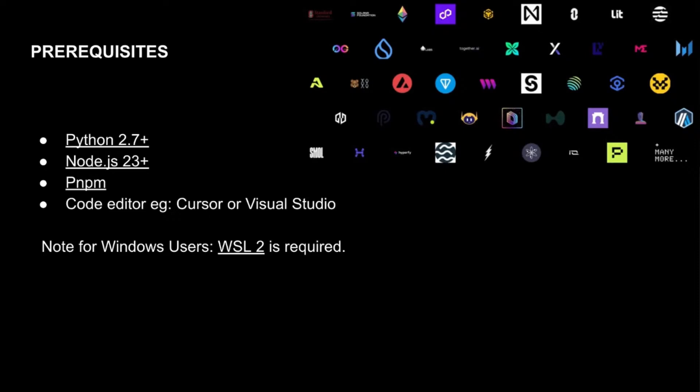One of the hiccups I sometimes get caught in is I need to make sure that my Node version is 23 plus. For some reason, my terminal switches that over and all of a sudden I start seeing errors and I'm just like, what's going on? Usually making sure that I'm on the right version helps move things along and smoother journey.